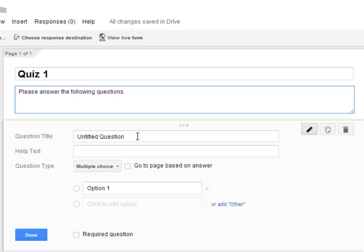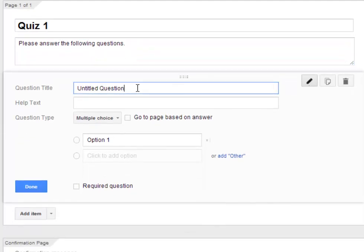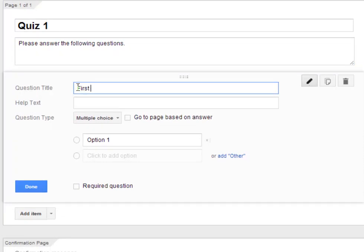And then, as an educator, the first question that I would ask on my form would be the first name. So I can go ahead and have first name for the question title for the first one. And then, for each question, you choose the type of question you're asking.